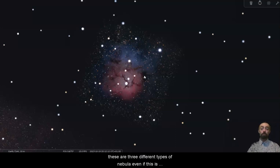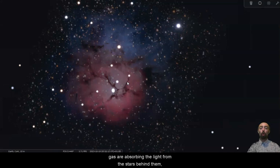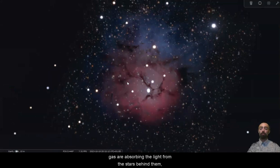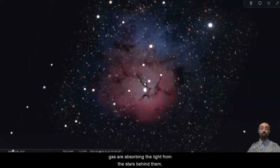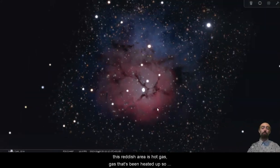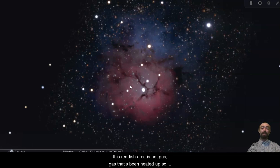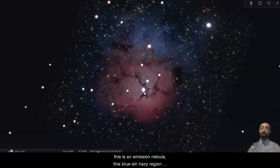These are three different types of nebula, even if this is really one big cloud of gas. Some of the dense regions of gas are absorbing the light from the stars behind them. These are absorption nebulae. This reddish area is hot gas, gas that's been heated up so much that it's emitting its own light. This is an emission nebula.